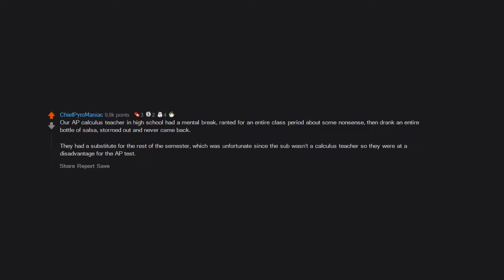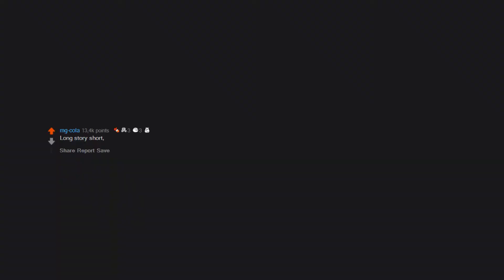Long story short, my French teacher was fucking the lunch lady on school property.